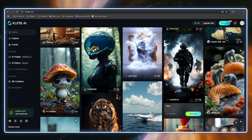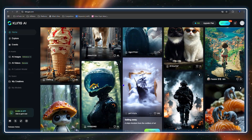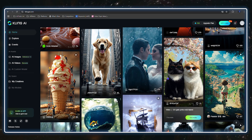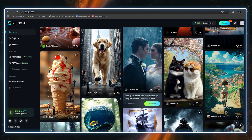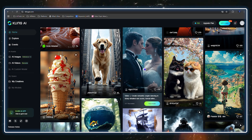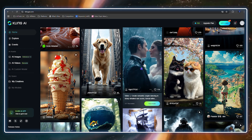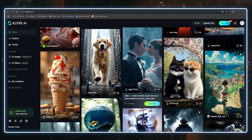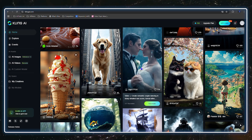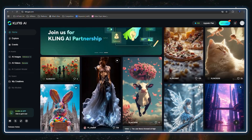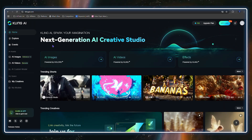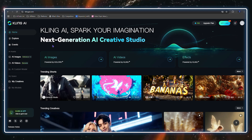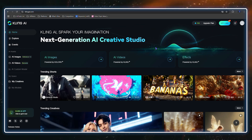One thing I really like is that not only can you use what people have already created, but you can also get the image, the video, and the prompt that they used — you can download that and recreate something from it. That's why I really love Cling AI. As it says here: 'Next-gen AI creative studio — Cling AI sparks your imagination.'